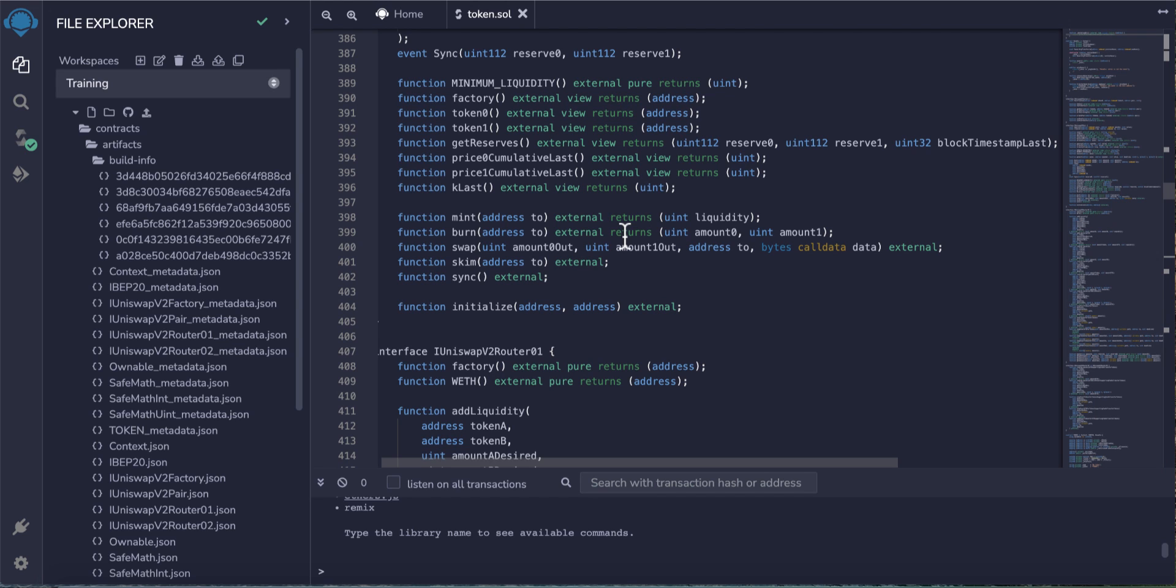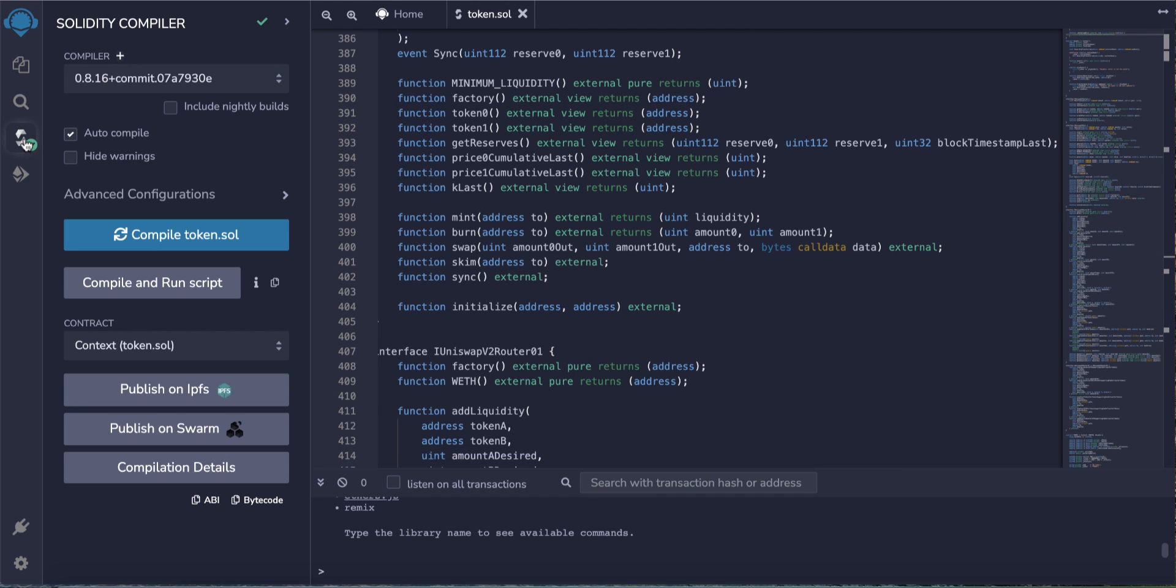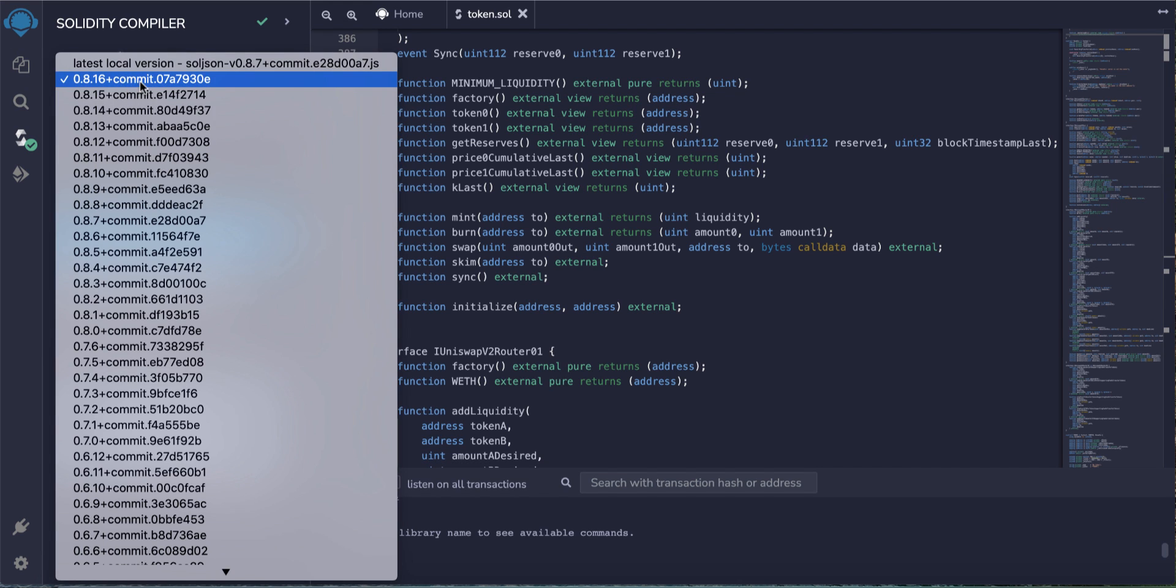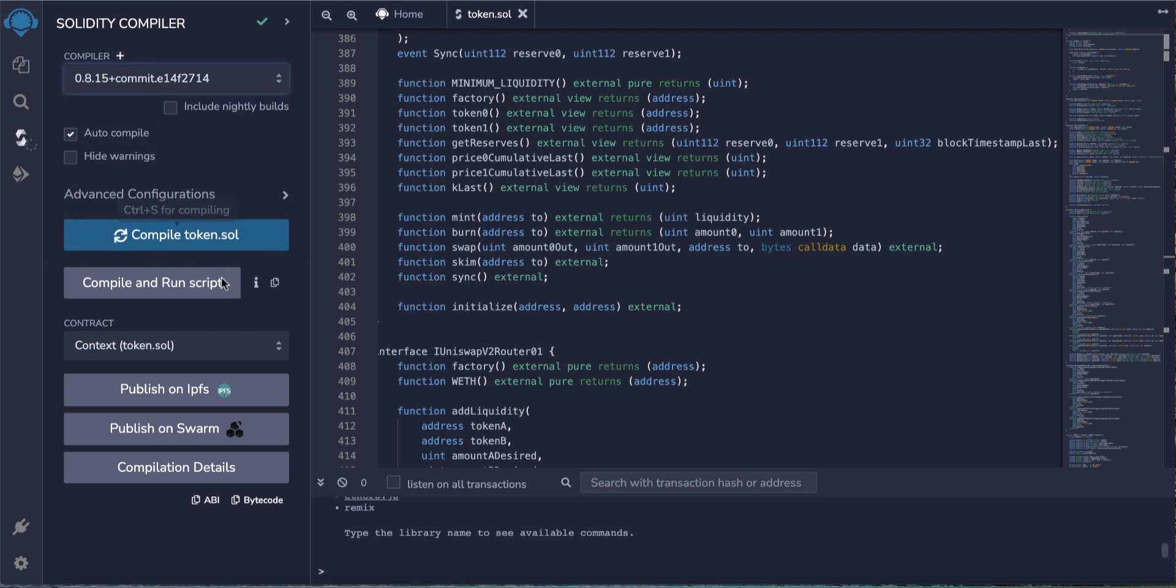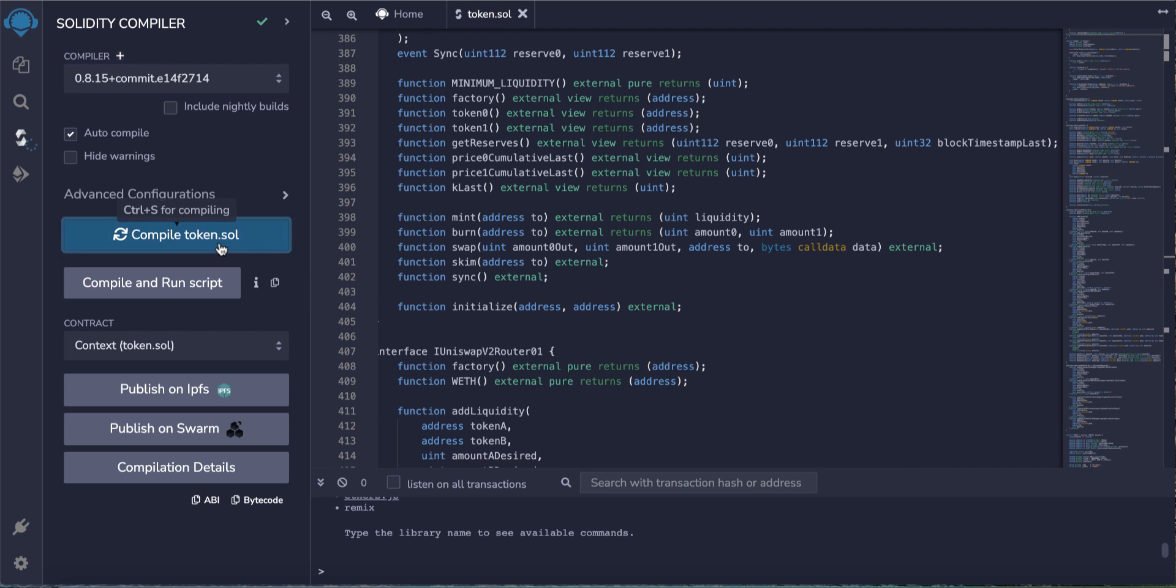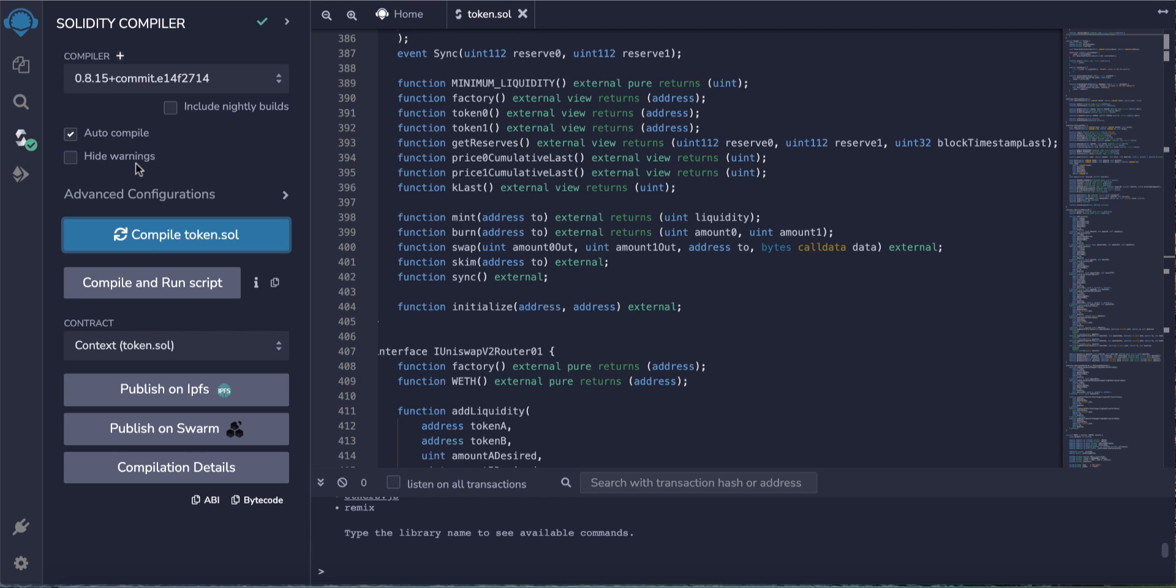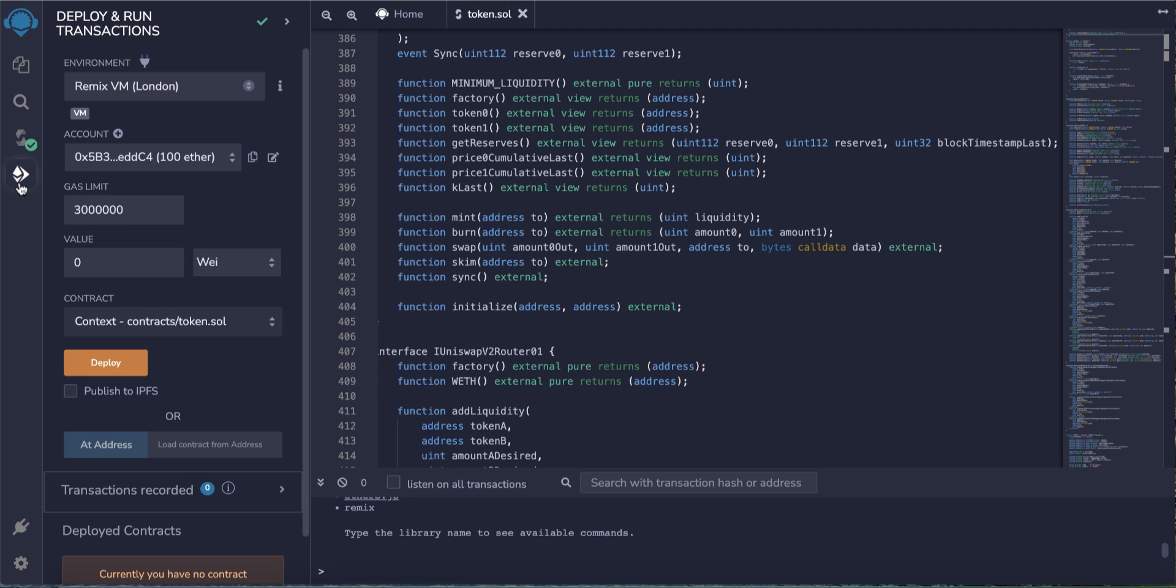This is the first step. Second step, we have to compile this code. You can choose a compiler - any compiler you want. I prefer 0.8.5, and when you choose it, compile it automatically. Click it again to compile it. Successfully compiled, no problem at all, no errors and no warnings.